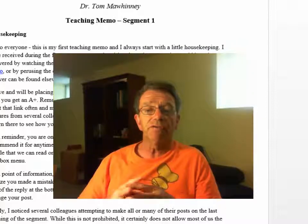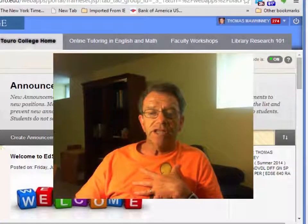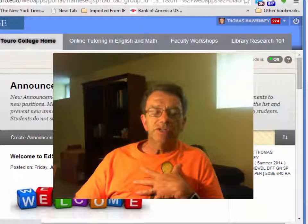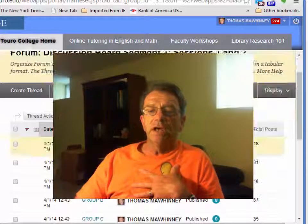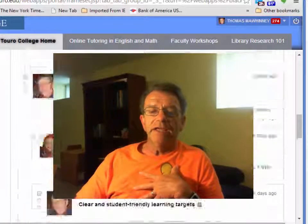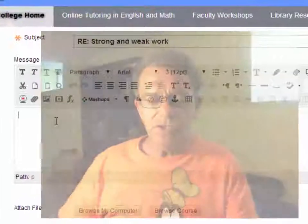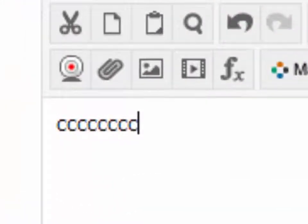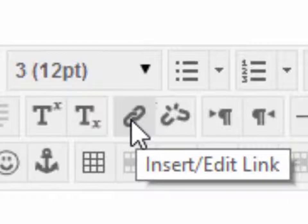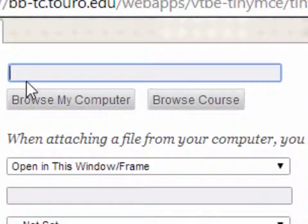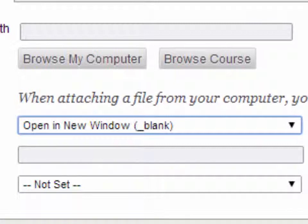If you share a website or an article that we can read on the web, please highlight the text or link and use the link icon on the text menu. I'm going to go into the discussion board, Session 1, Group A, and reply to Jesse here. What you do is highlight what you've typed, click the link icon in the text box menu, cut and paste your URL there, click on the drop-down box and select 'open in a new window,' and then hit insert.